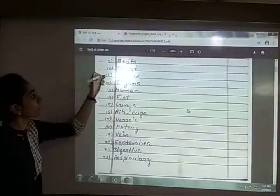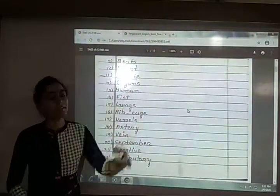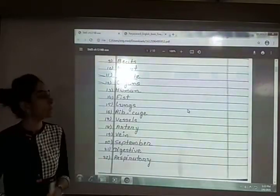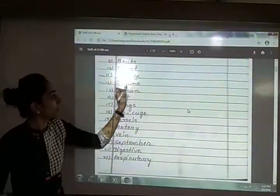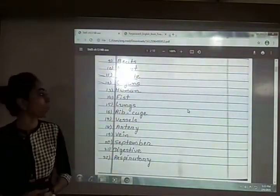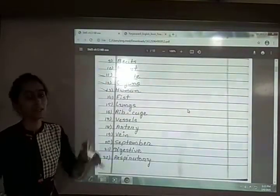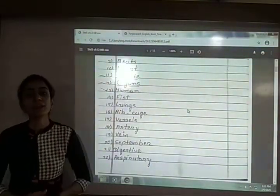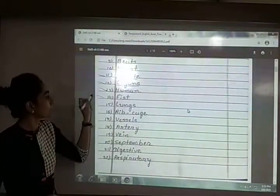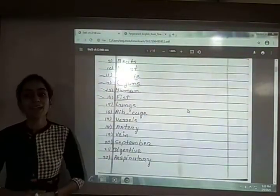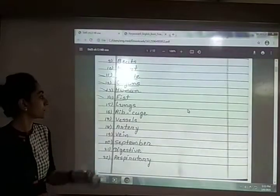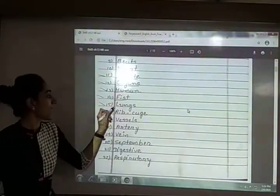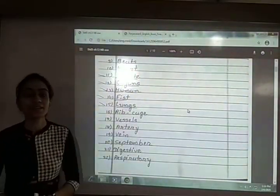Eleventh is minute — M-I-N-U-T-E, minute. Twelfth is organs — O-R-G-A-N-S, organs. Thirteenth is human — H-U-M-A-N, human. Fourteenth is fish — F-I-S-H, fish. Fifteenth is lungs — L-U-N-G-S, lungs.